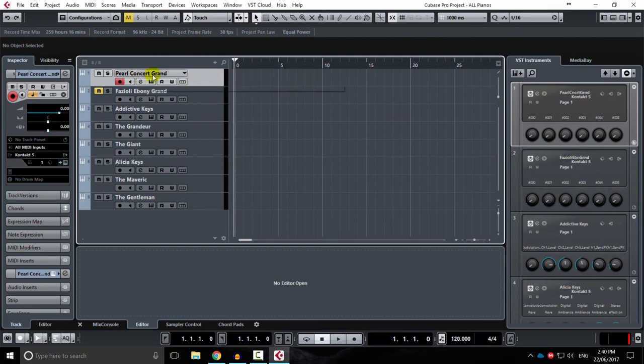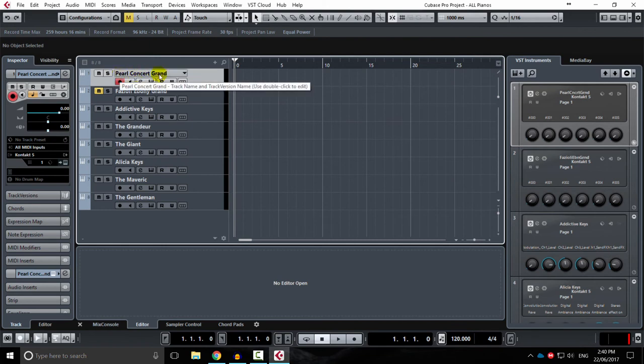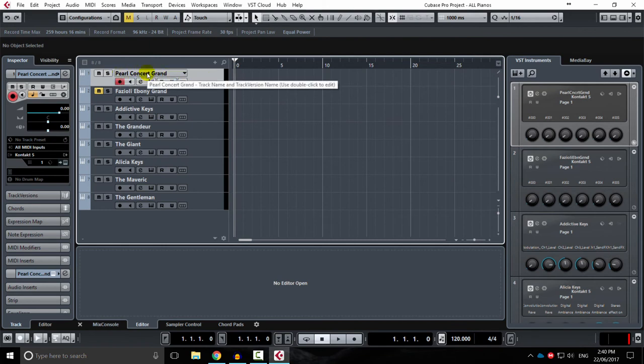So I have favored the Pearl Concert Grand. I put that at the top. It was actually the first one I bought. And I've got to be honest, I'll start playing in a second and show you what all this stuff sounds like. But personally, this piano is my favorite. It's absolutely beautiful, expressive.